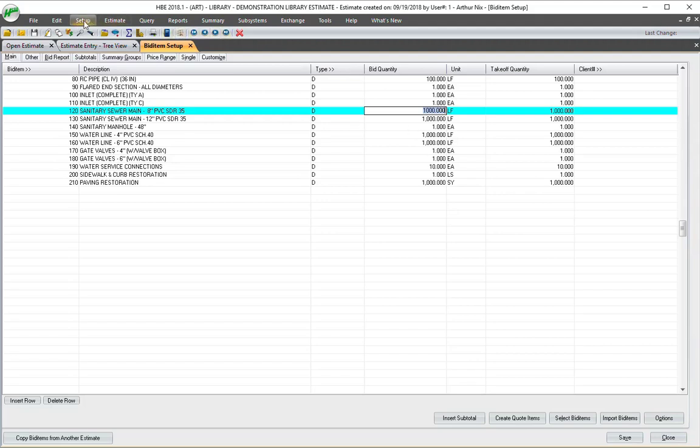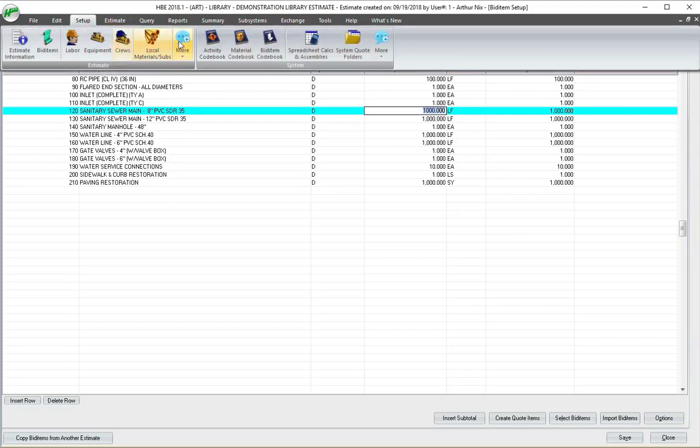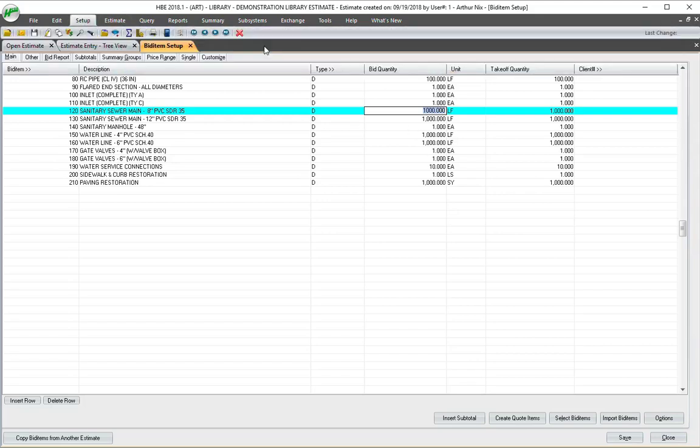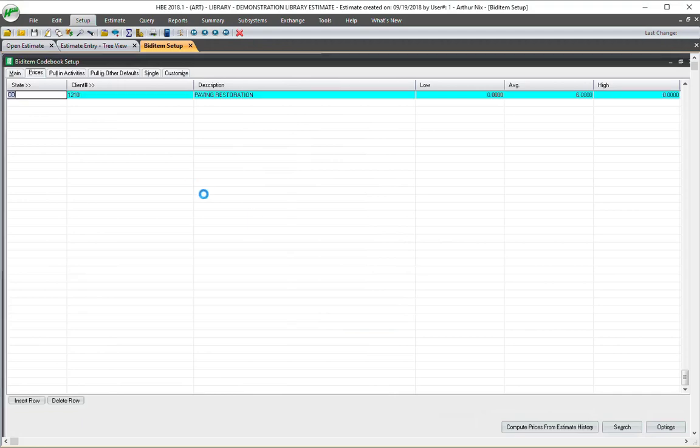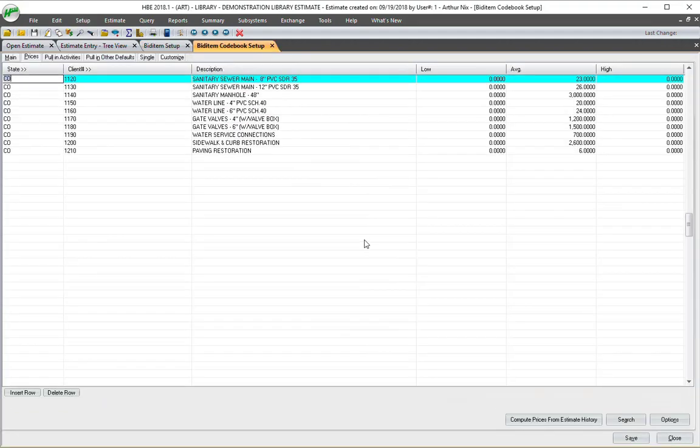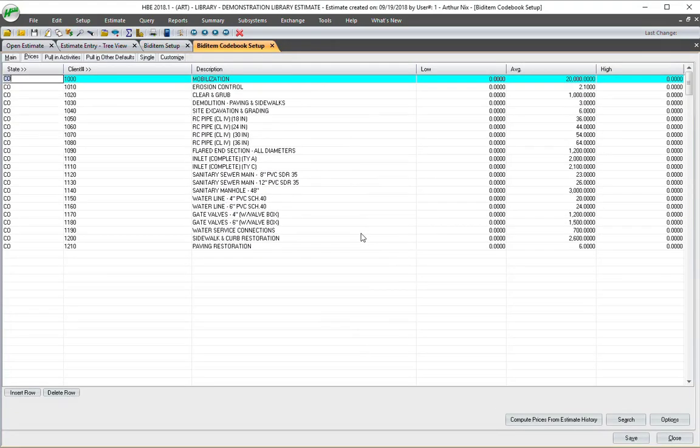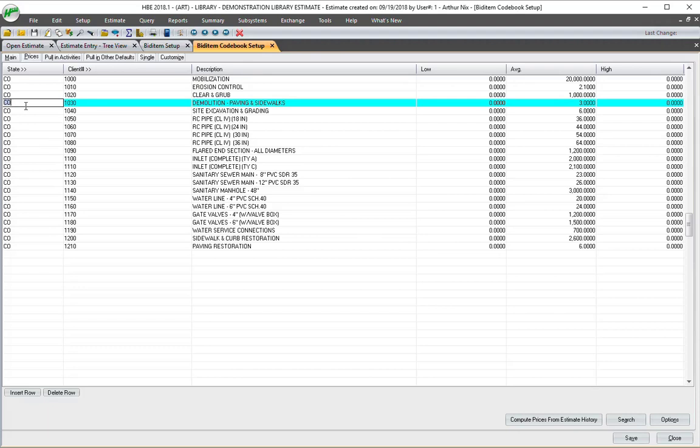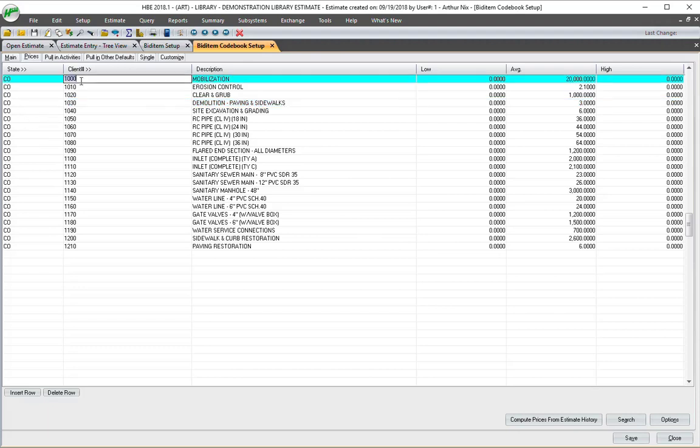Now, the other thing that we have is the Bid Item Codebook, which references all of these items. I have the state over here. It doesn't have to be state. I put CO for your company, and we just put a dummy client item down here.